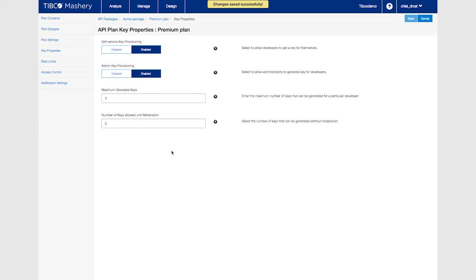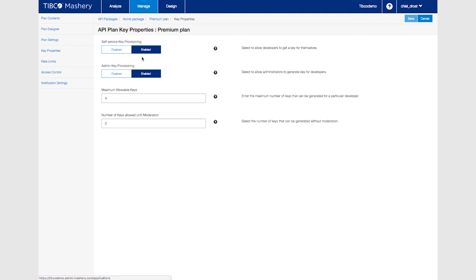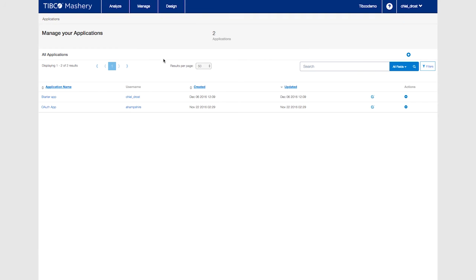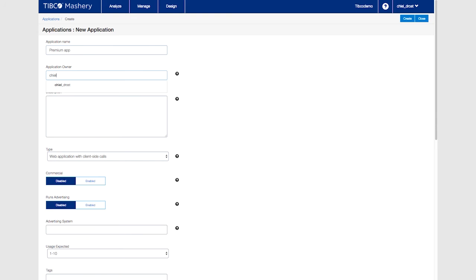Because you're an administrator here create a premium app from within the control center. Create a new application. Select your user as the owner and click on create.